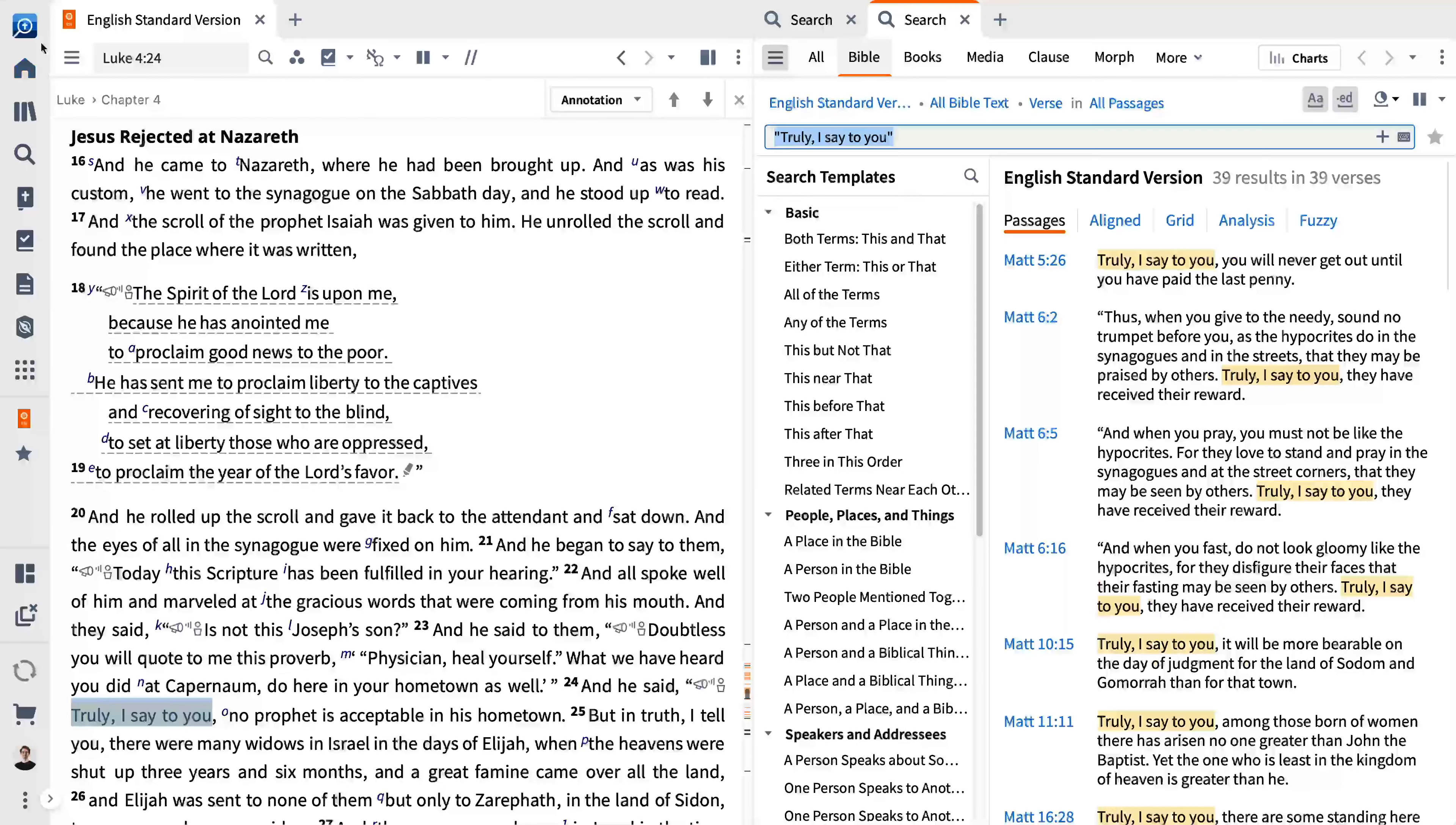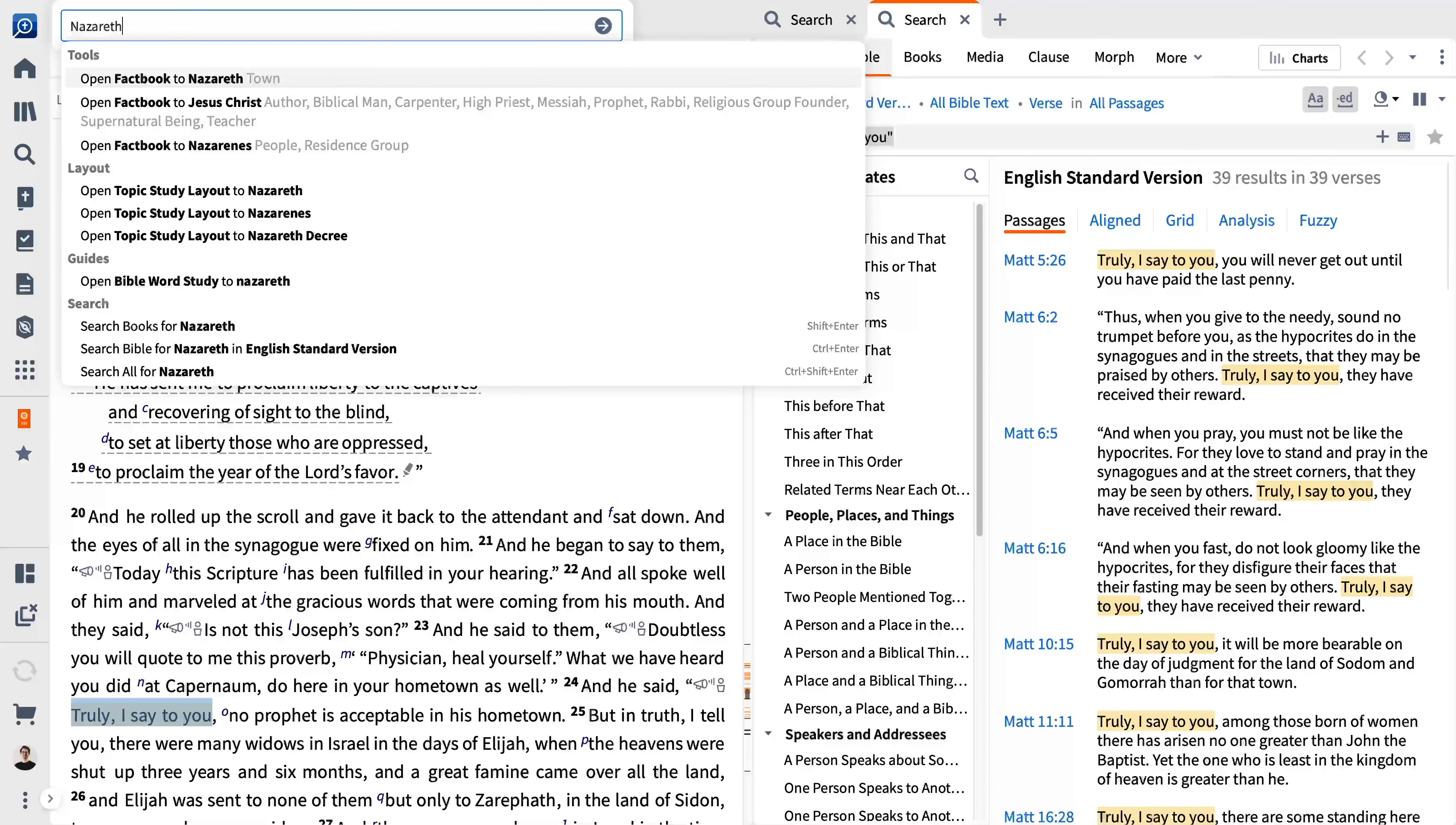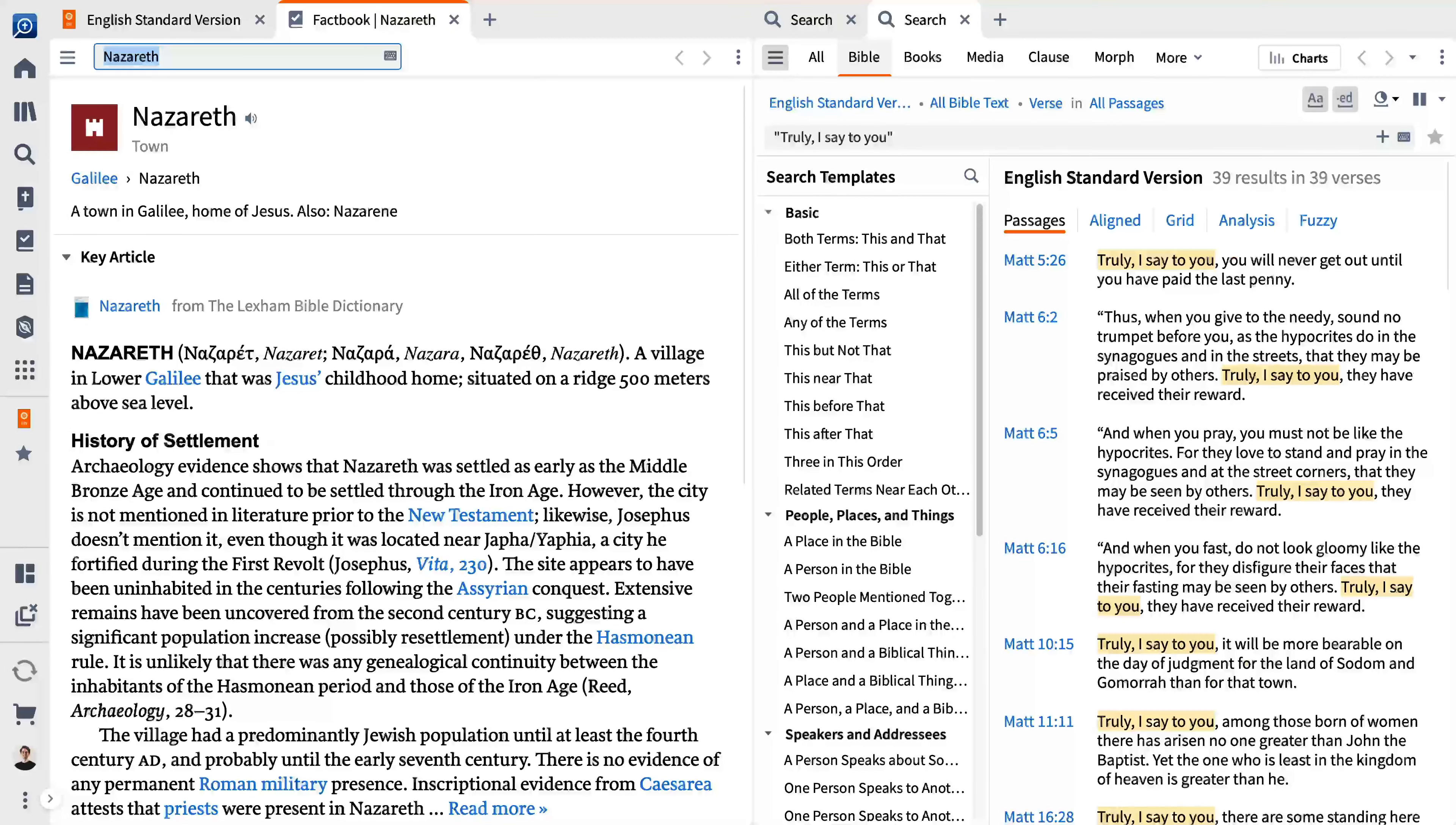The command box lets you search by selecting guides or other resources that match your search term or reference. Enter Nazareth and select an option from the drop-down menu. In this case, there are more results than you want to look through, but it demonstrates the speed and accuracy Logos gives you. Keep in mind that the number of your results may vary from this video depending on your base package and the resources you have added to your library.